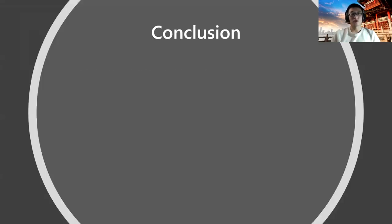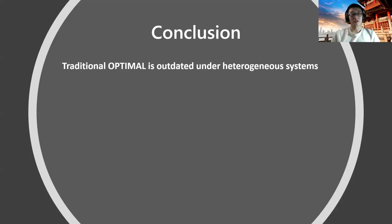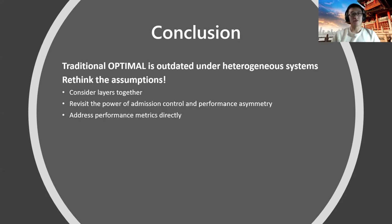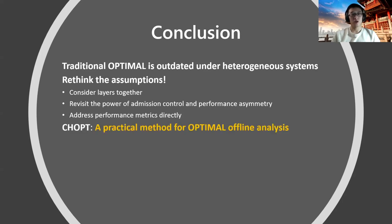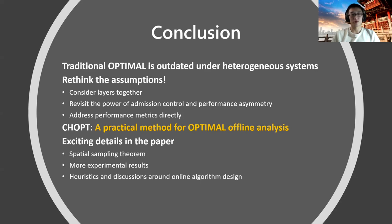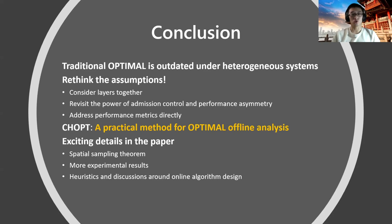So in this talk, we first look at how the traditional optimal placement is outdated under the new heterogeneous system scenarios. Then we reconsider what should be the new optimal by considering many points. With all those assumptions, we provide CHOPT as a practical method for the optimal offline analysis. I encourage you to read our paper for more exciting details, including the spatial sampling theorem proof, more experimental results, and we also provide some heuristics and interesting discussion around how to do your online algorithm design for CHOPT. Thank you.